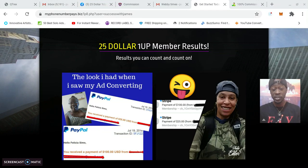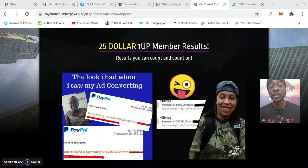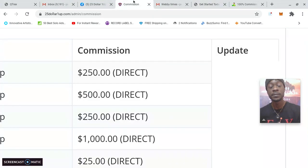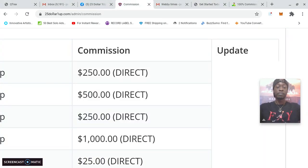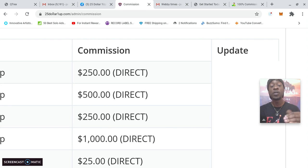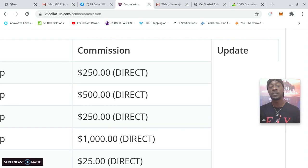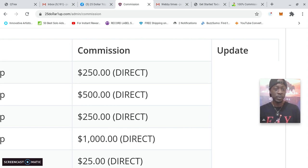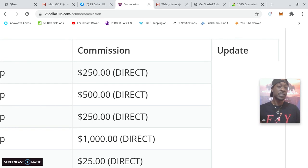Members have earned thousands with this program. I've even earned, you can see some of my commissions, I've even earned over $15,000 with this affiliate program.